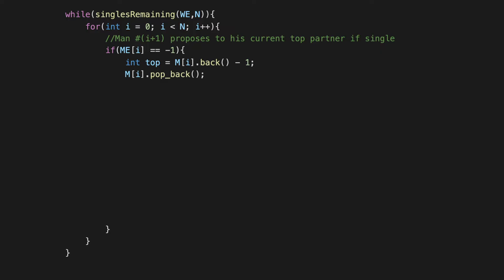So hopefully this while statement makes sense now. If there is at least one person remaining who is single, we enter the loop and then we go over the list of all men and in particular we focus on those men who are currently single. So that is the for loop and the if block here. Now if we have a man who is single, so if ME of i is -1, which is to say that the i+1-th man is currently single, then we want this man to propose to the woman who is currently at the top of his list.